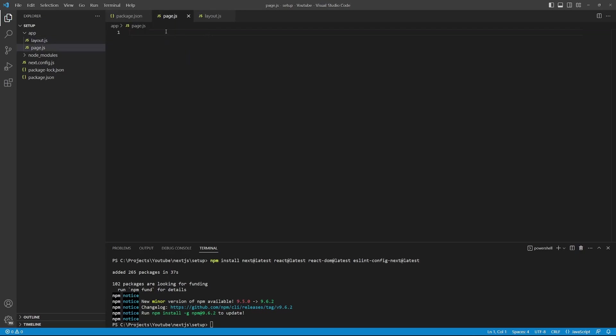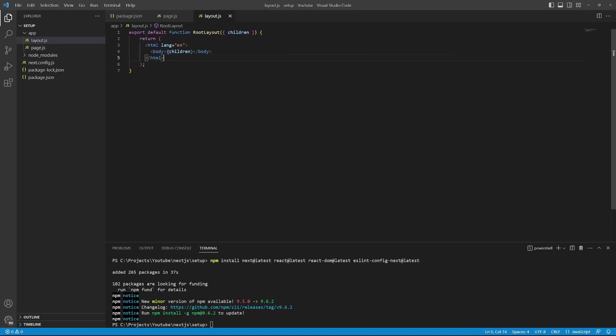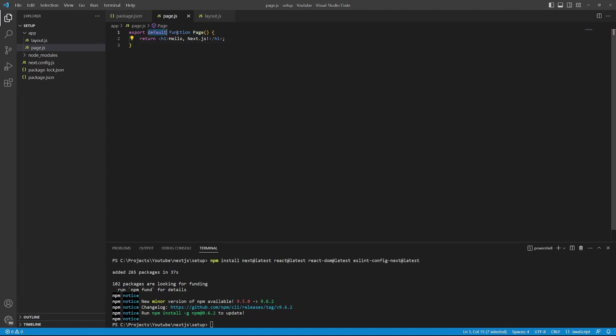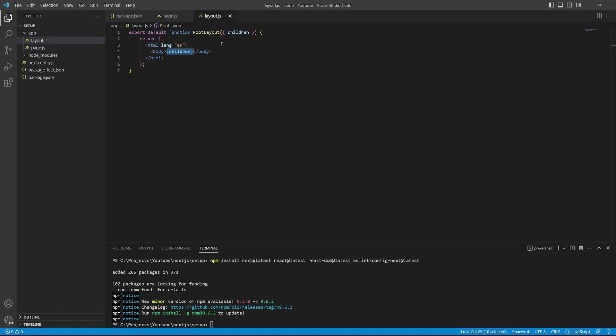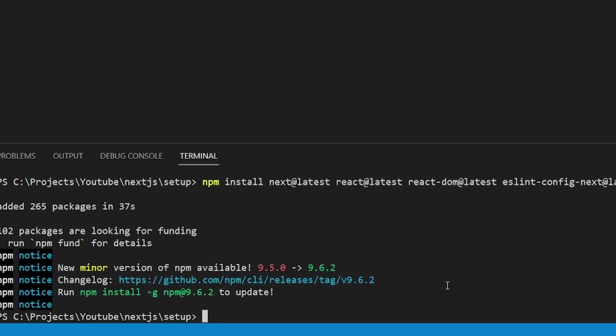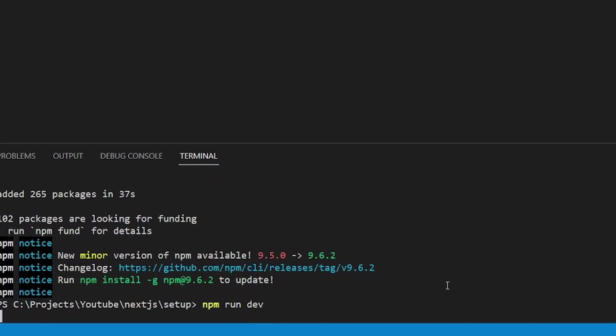This means that whatever content we render out in the page.js file will be rendered out in this body tag. So let's go back to the page.js file. And within this file, we'll create a new function called page. And we will export this function as a default function. And what we'll return is an h1 tag with the text hello next.js. Now that we have a layout for our application, albeit very basic, and we have some content that we're writing out, we can now start our development server.